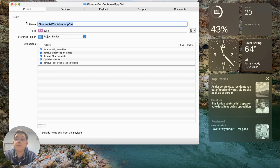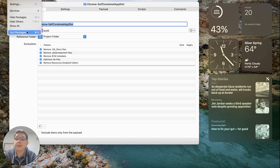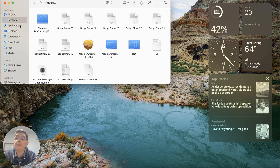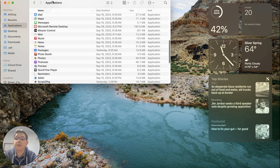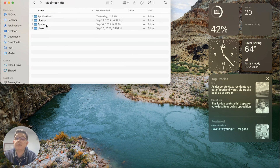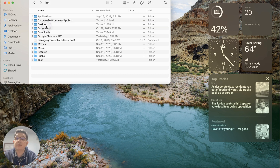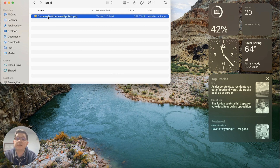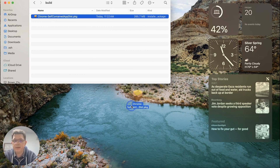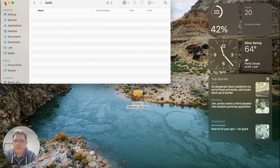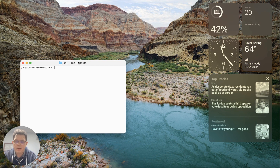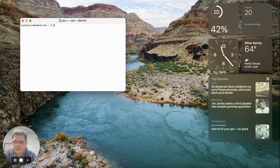We are done building. I'm going to quit Packages, locate the most recent version of this package — it's in my users folder. I'm going to move it to the desktop so it's easier to work with, and then we'll open up Terminal and follow along with the tutorial.